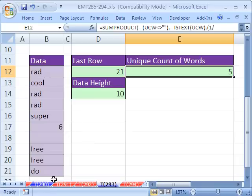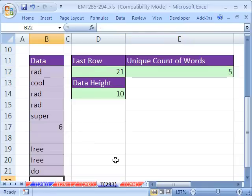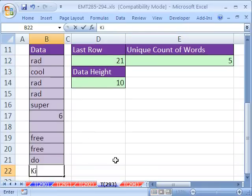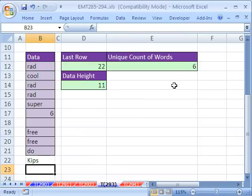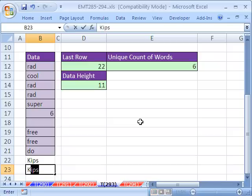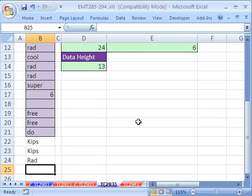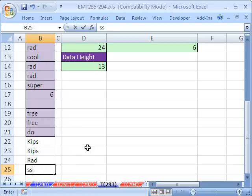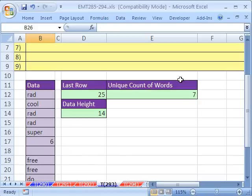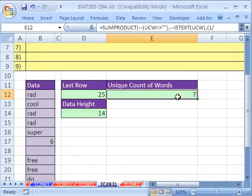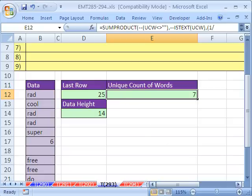Let's control enter and test it and see if it works. I'm going to add a new word down here, kips. Enter. And it looks like it got the six. Let's add another one, a duplicate kips. It looks like it still has six. And then rad, it's still got six. And then it looks like it got seven. So it appears to be working. We'll see you next trick.